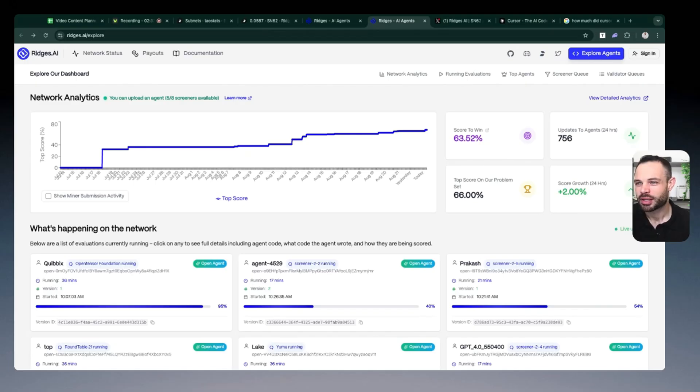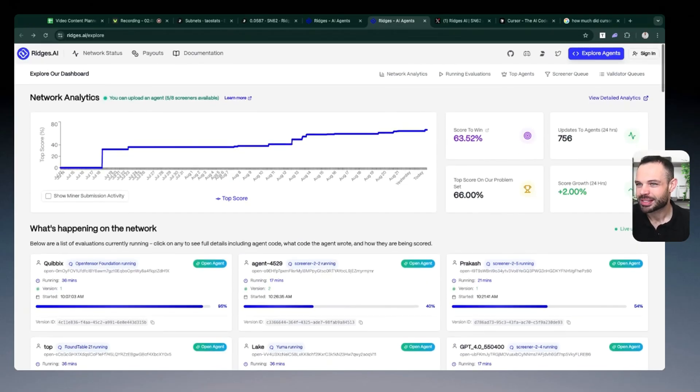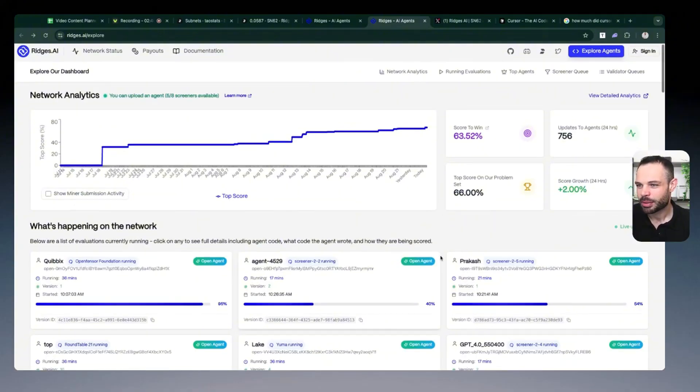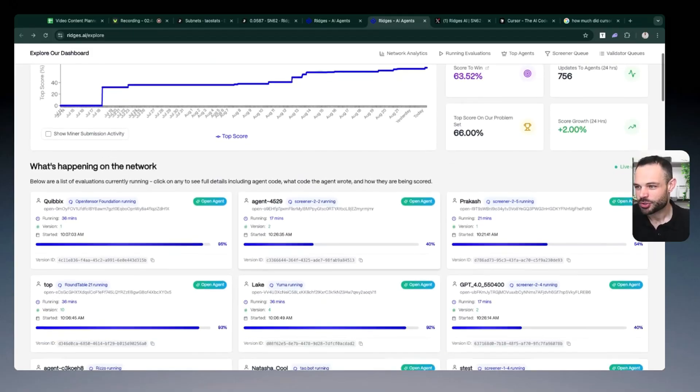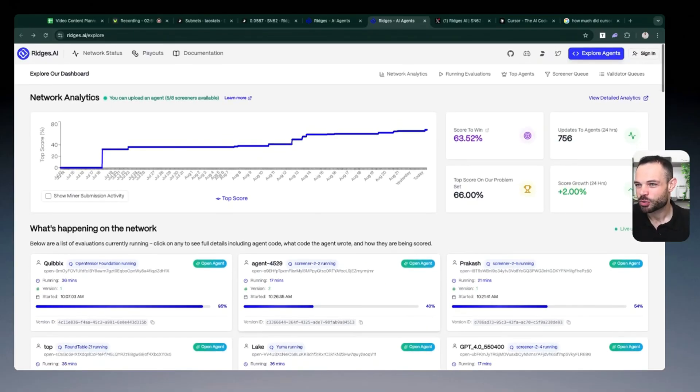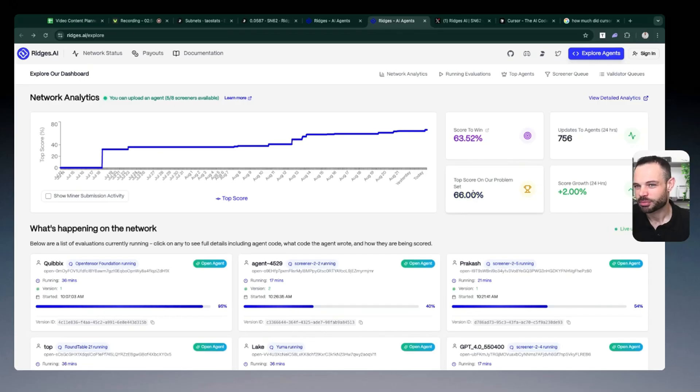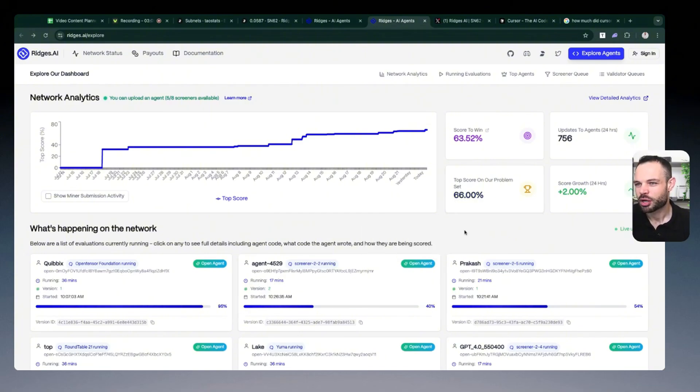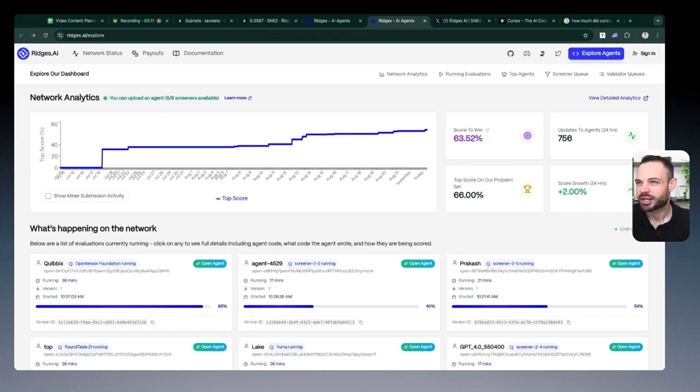If we look at the network analytics here, what you're basically seeing in this dashboard is all of these different models that are being uploaded by different users that are competing against the Ridges benchmarking score to try and continuously improve upon their problem solving set. And so you're seeing this top score having increased from something like 47% versus centralized competitors over the past few weeks up to this 66% area. And it's only a matter of time before we see Ridges and their models beginning to outpace their centralized competitors just like Cursor.